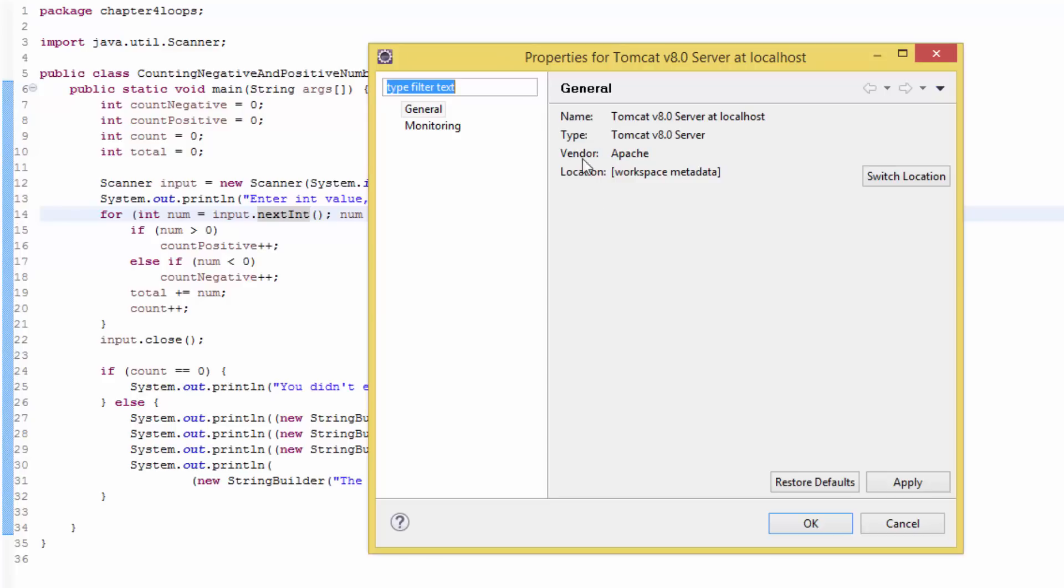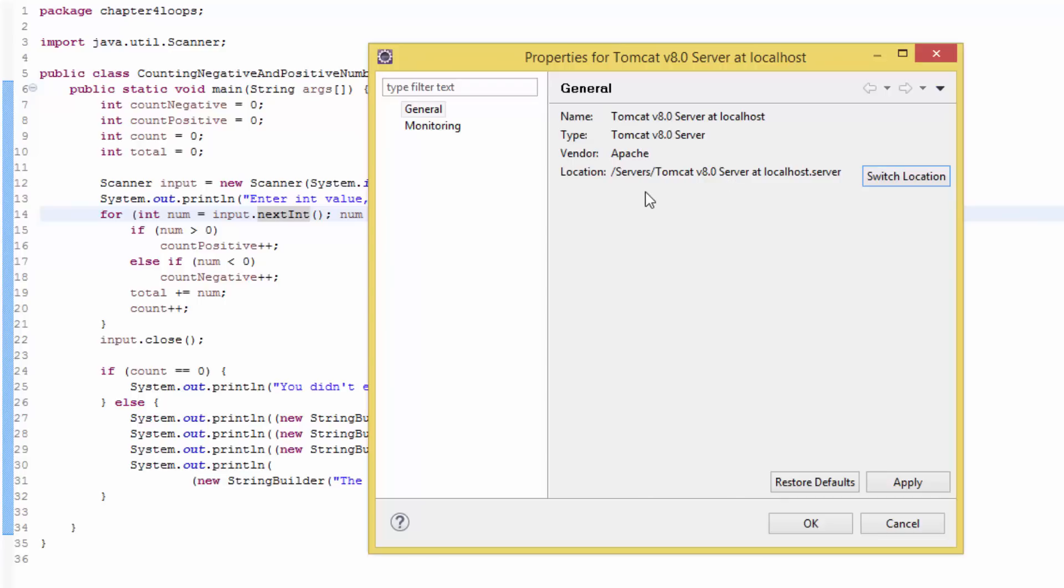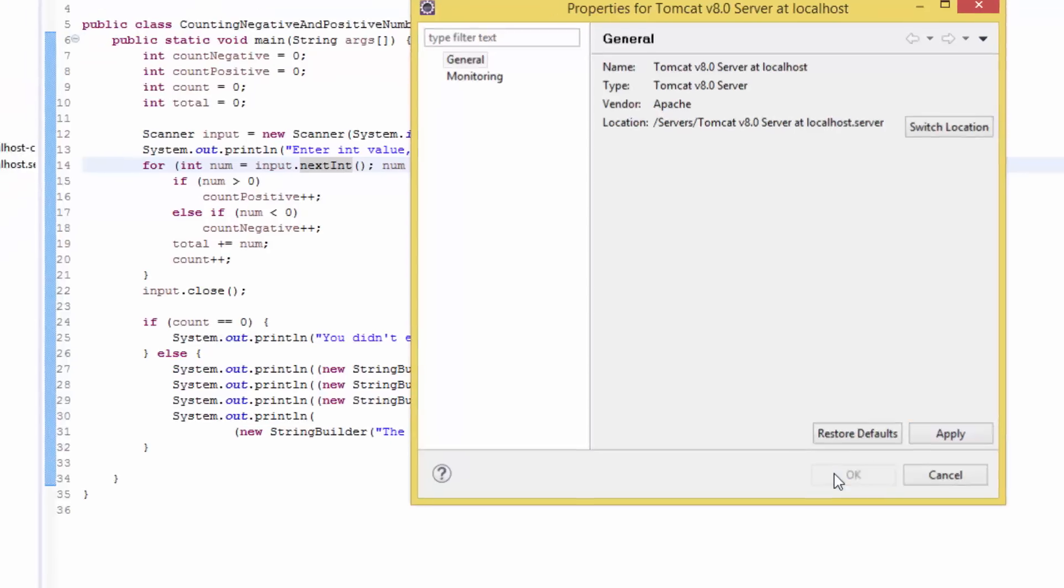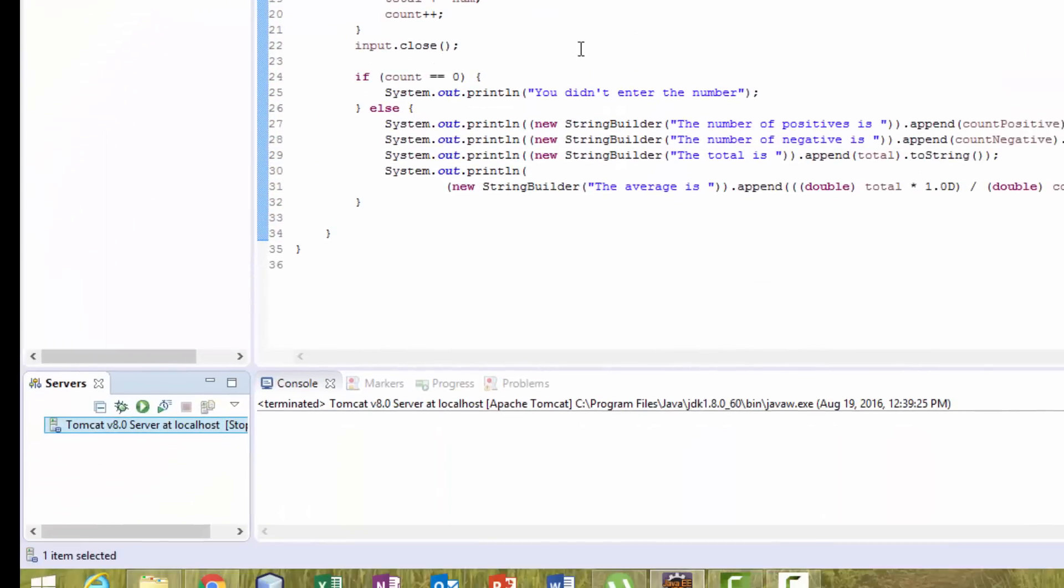You have to click on Switch Location. Here you have location: server Tomcat. This is my version of Tomcat I'm running. Click Apply and OK. The next thing we have to do...